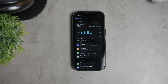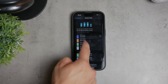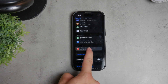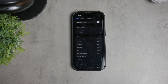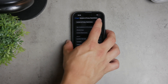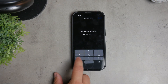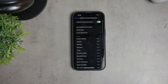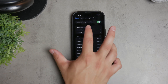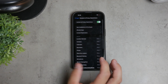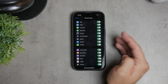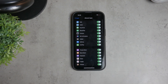Once you're in the Screen Time settings, find the option called Content and Privacy Restrictions and tap on it. You'll need to enable this setting if it's not already turned on. This step is crucial because it lets you manage which apps are allowed on your iPhone. Inside the Content and Privacy Restrictions menu, tap on Allowed Apps. This section allows you to disable certain apps on your device, and Safari is one of them.